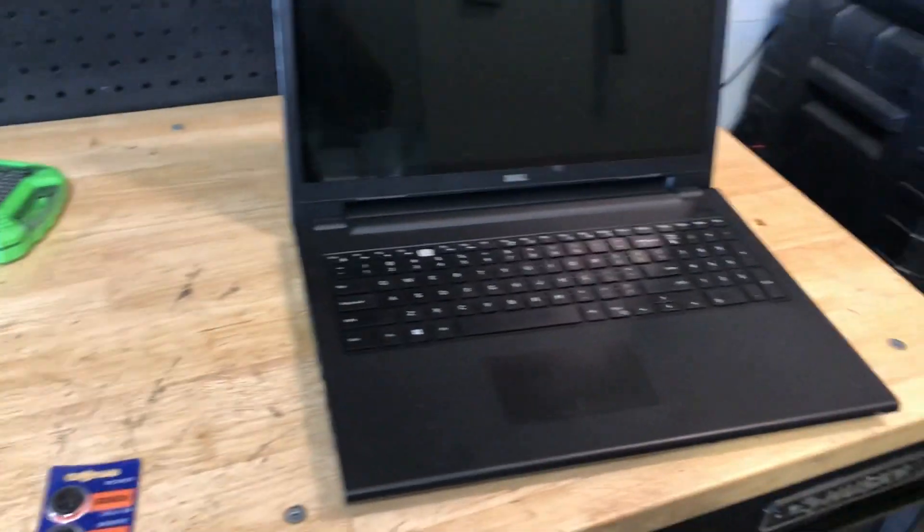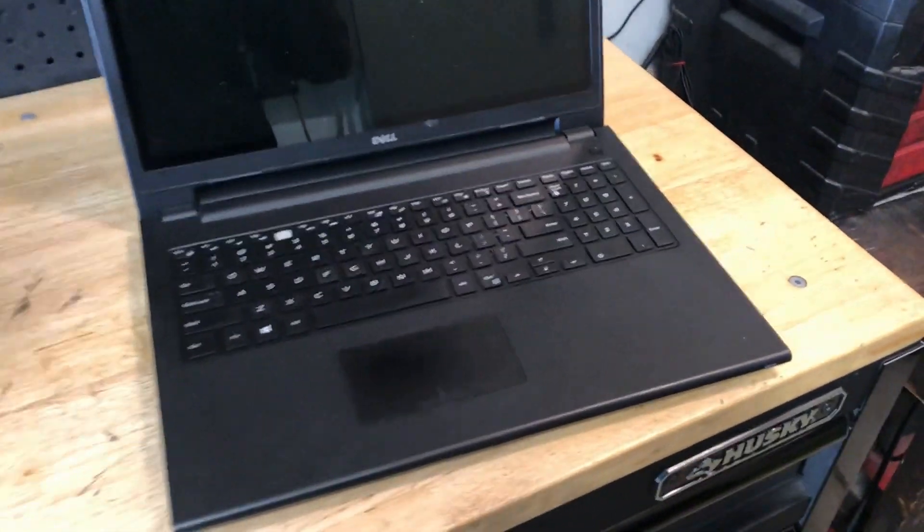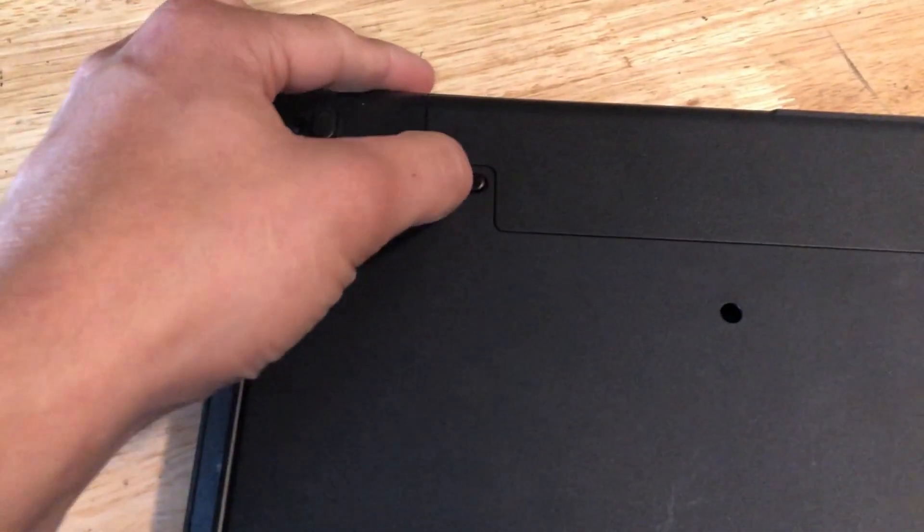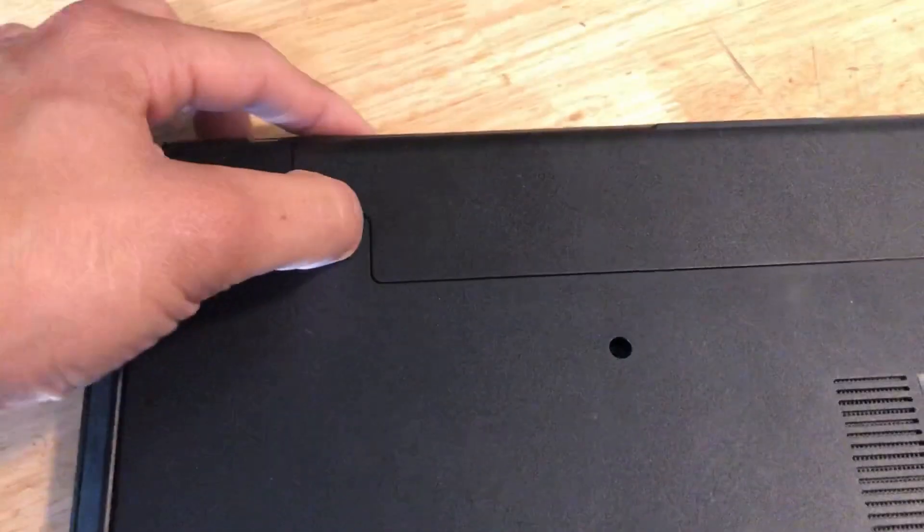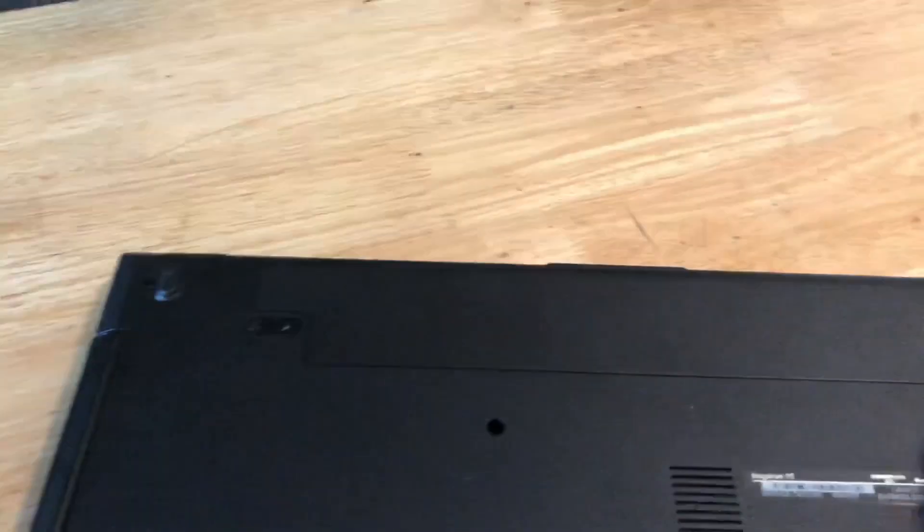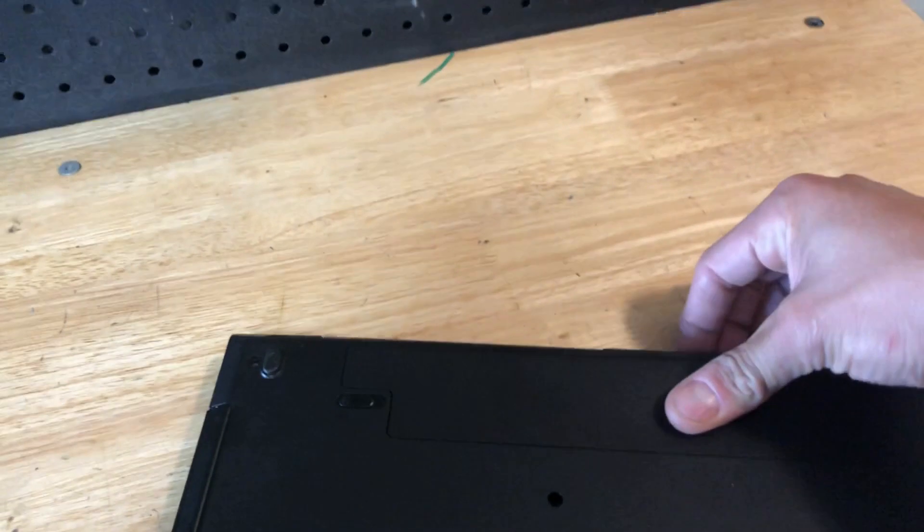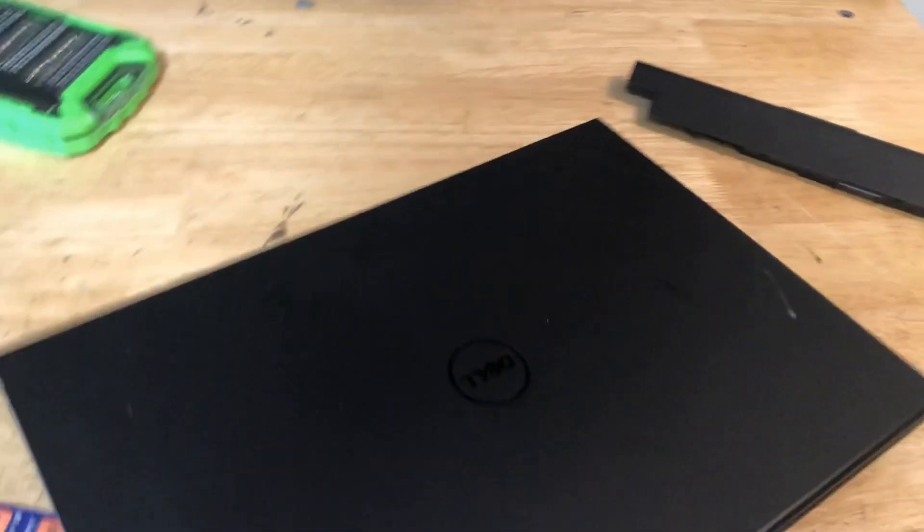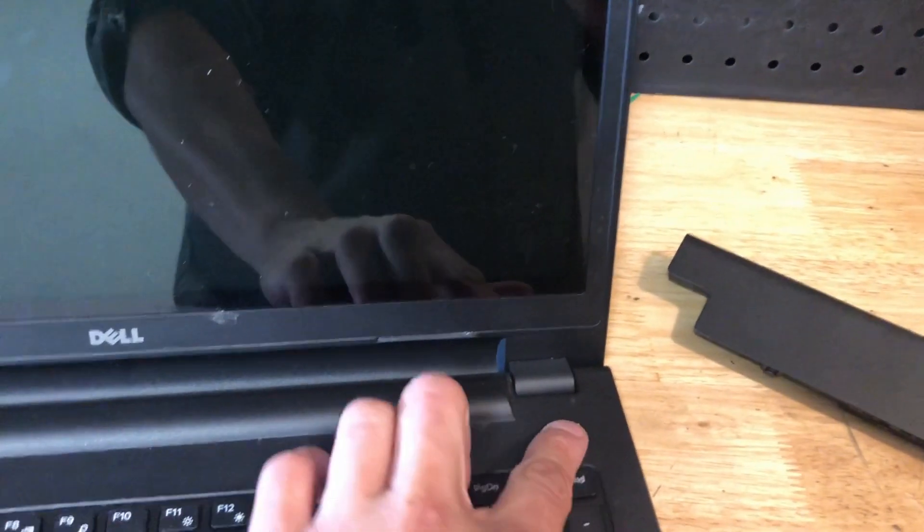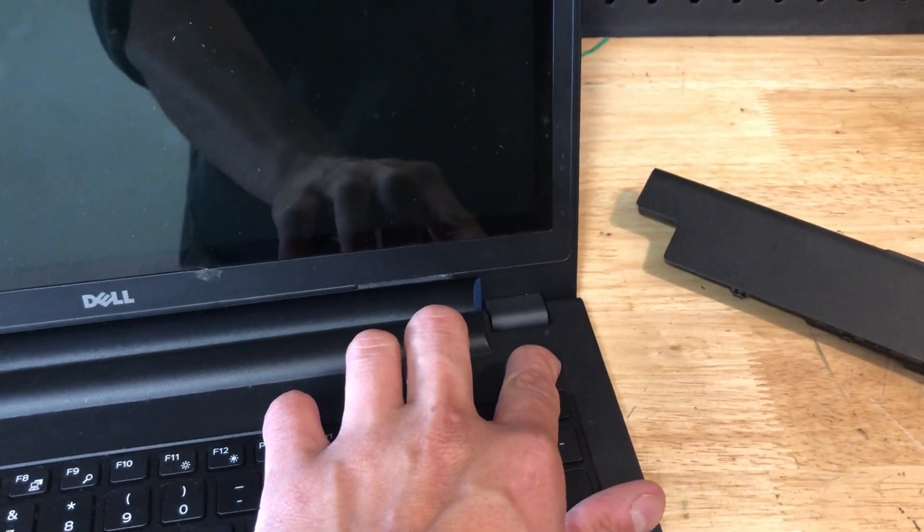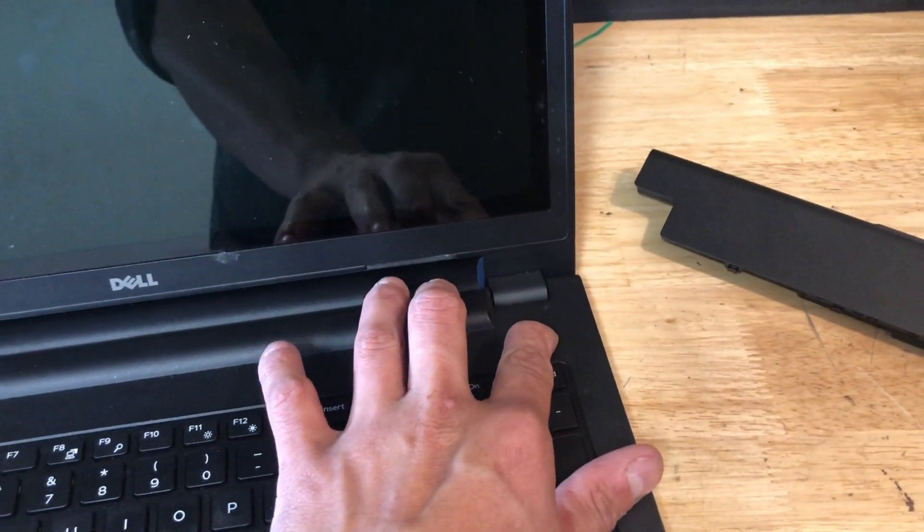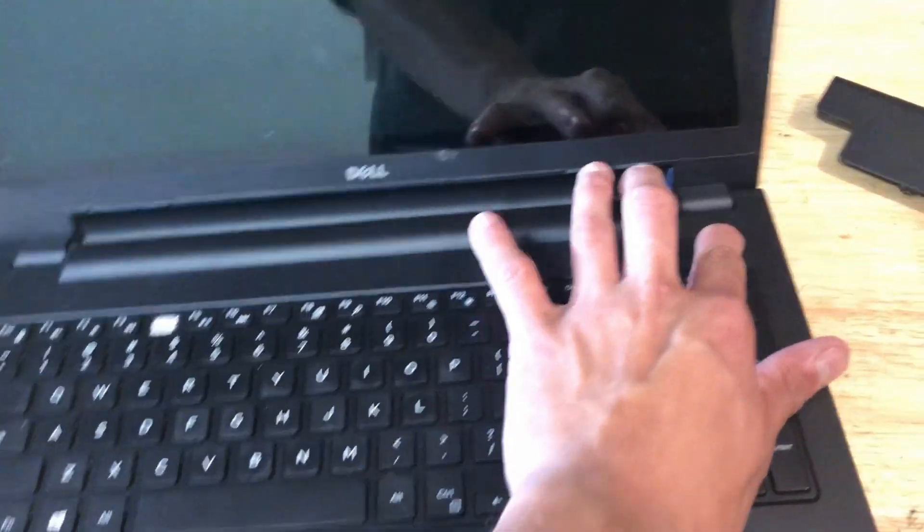Before we get to that, first things first - I like to take off this battery. Lock, unlock, so this battery should slide right out. Now before I go any further, first thing I do is make sure it's fully discharged. I don't have to worry about any electric charge hanging around or shorting anything out. I just hold the power button for a few seconds to discharge the capacitors.